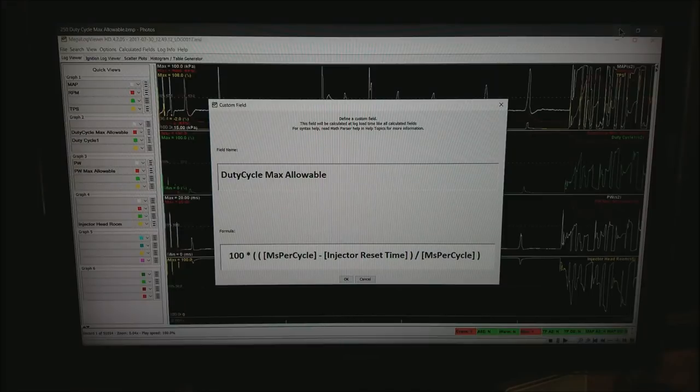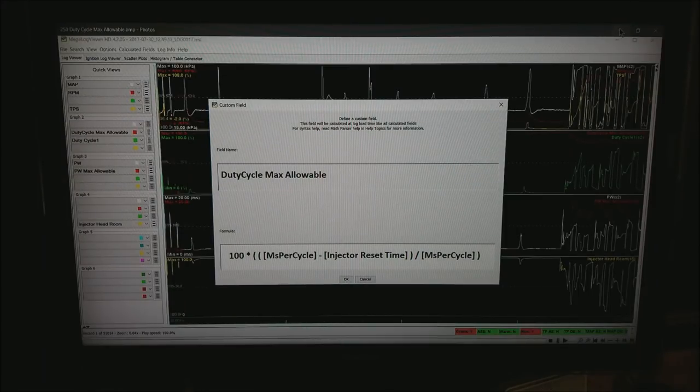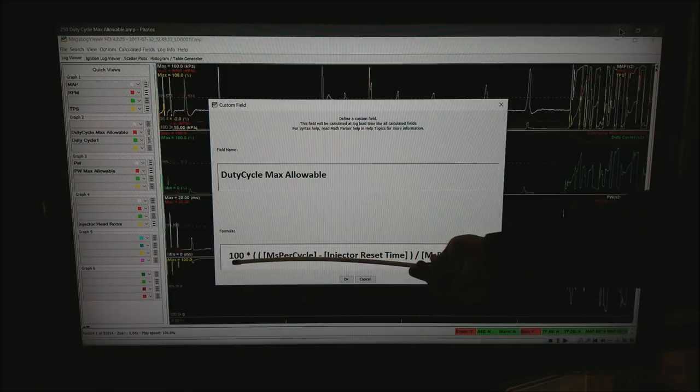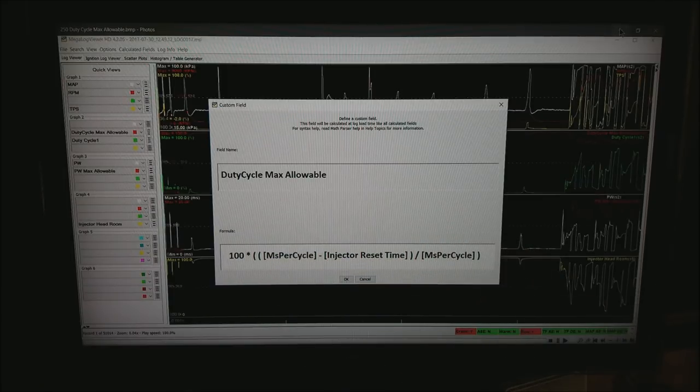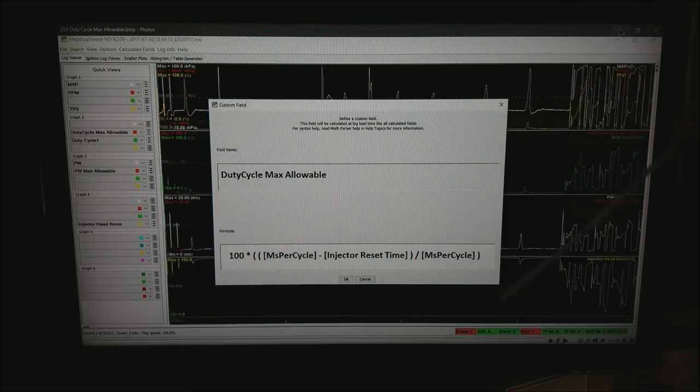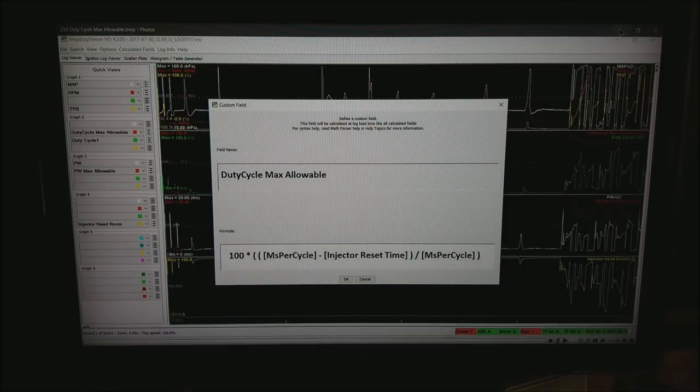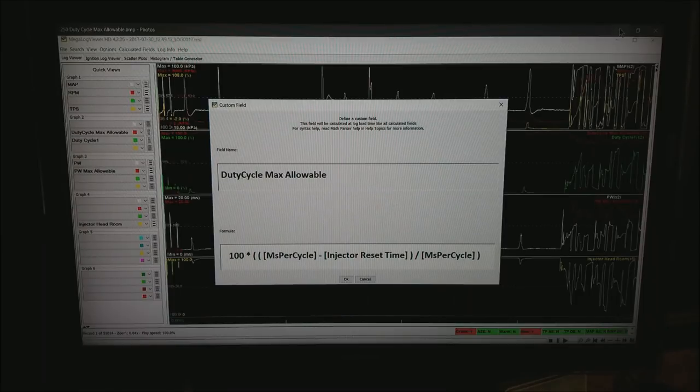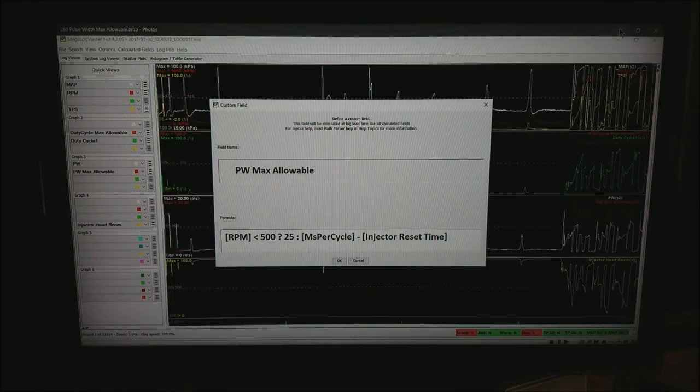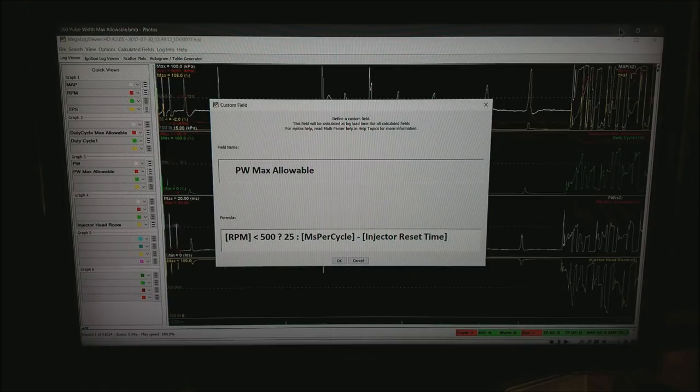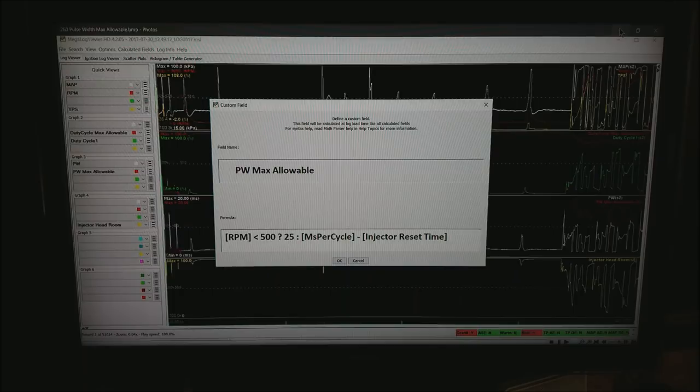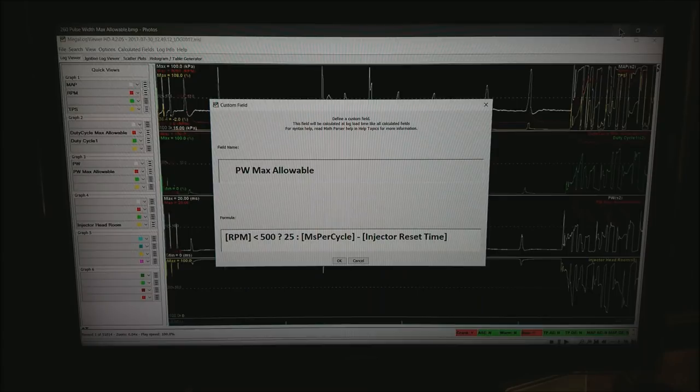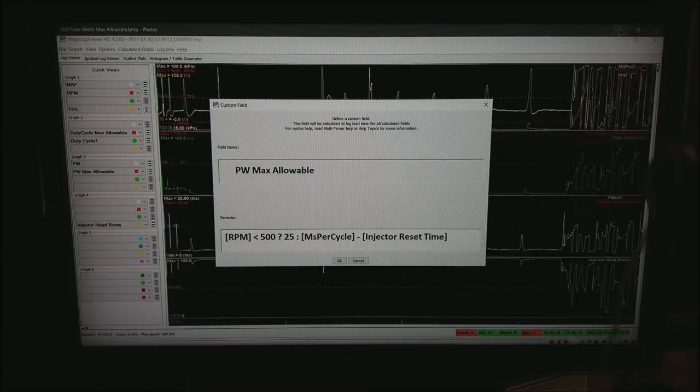The next field we want to create is duty cycle max allowable and again we type it in. I have 100 times, open parenthesis, open parenthesis, square bracket and so on and so forth. Once you're done typing hit OK. If it's typed correctly it will go ahead and go in. The next field we want to create is pulse width max allowable and that is RPM less than 500 return 25 otherwise I want milliseconds per cycle. That's the one we created earlier minus the injector reset time.